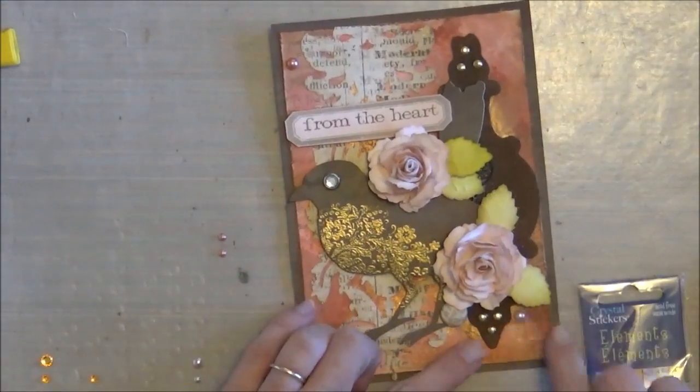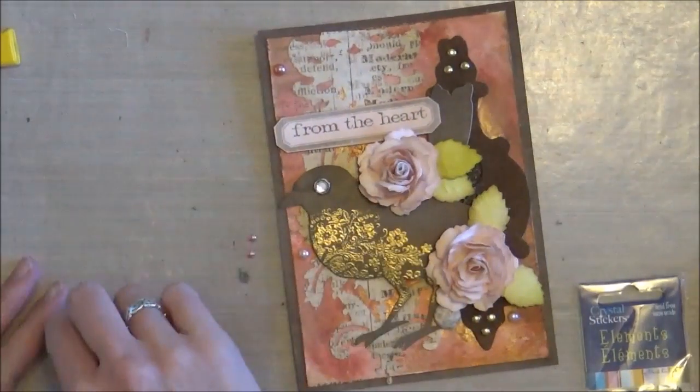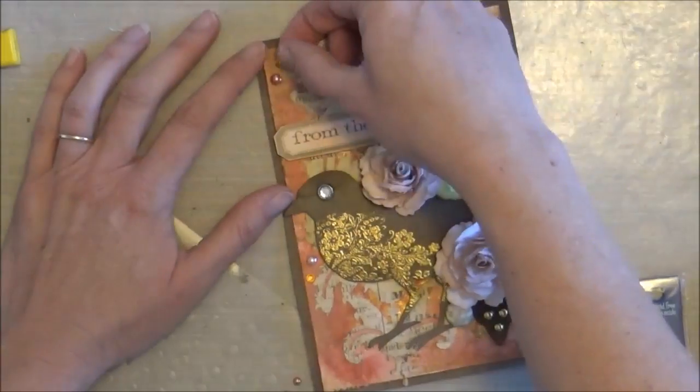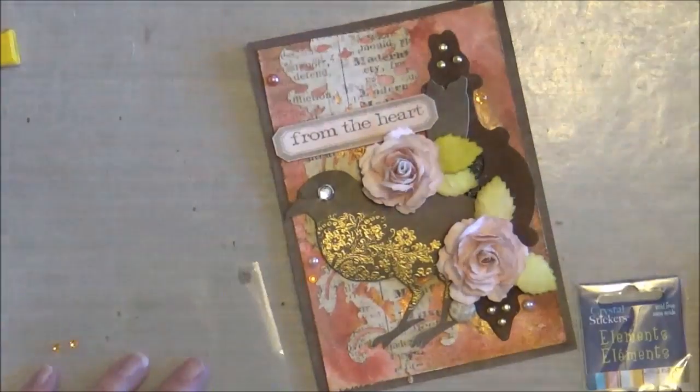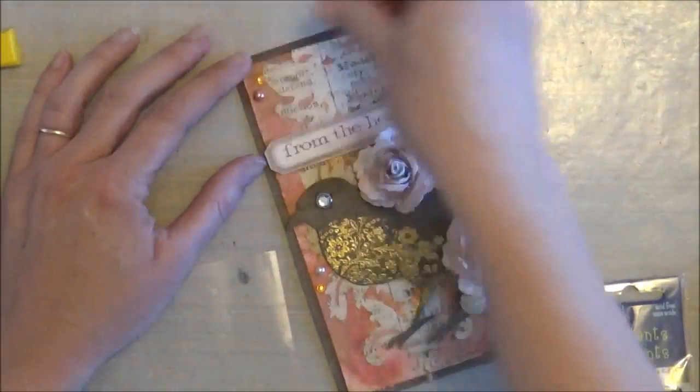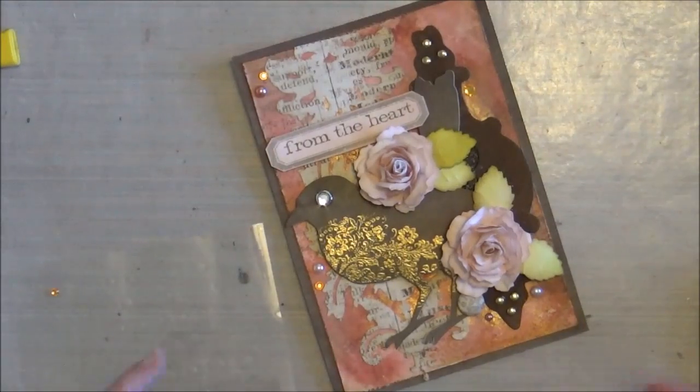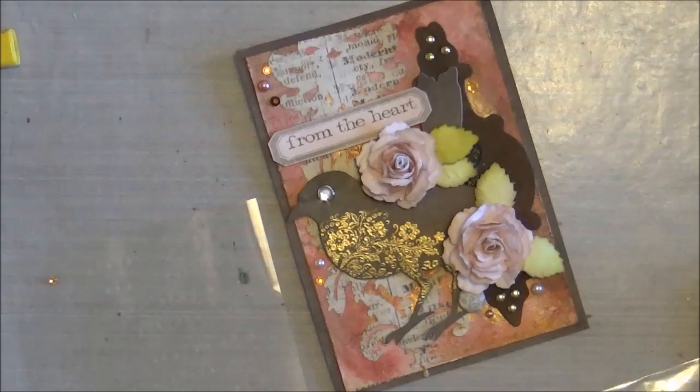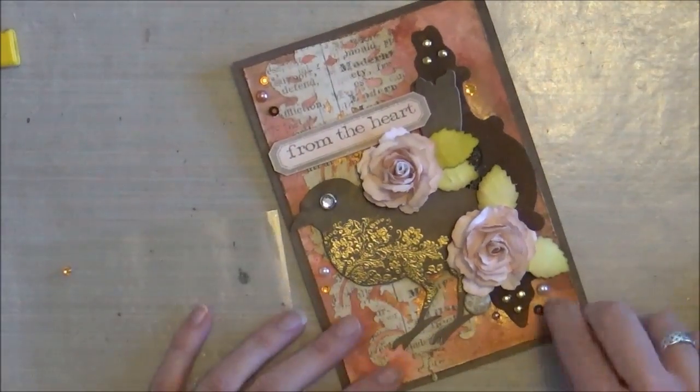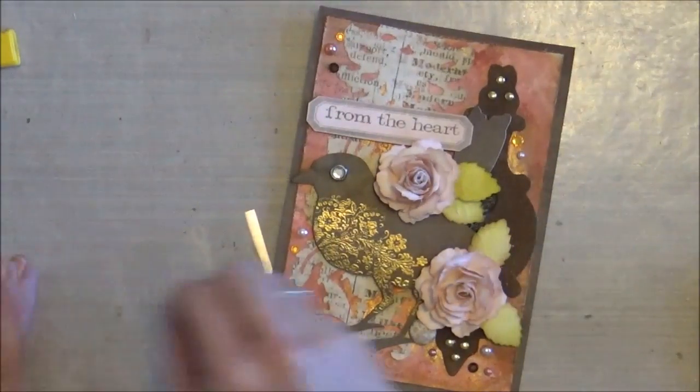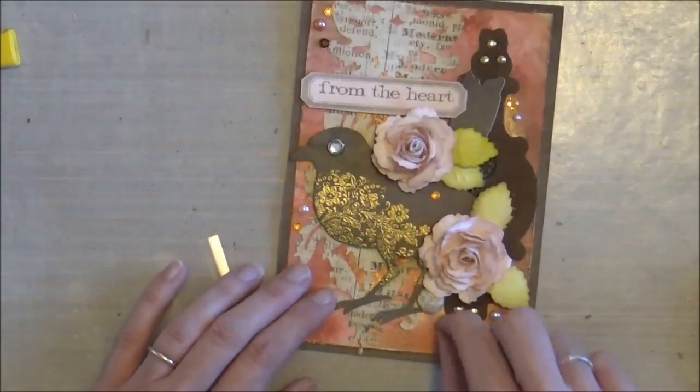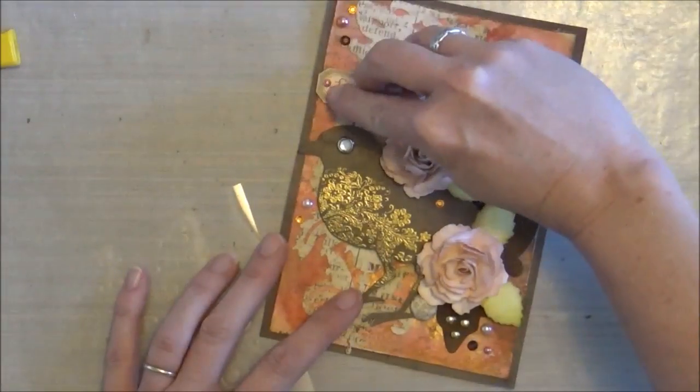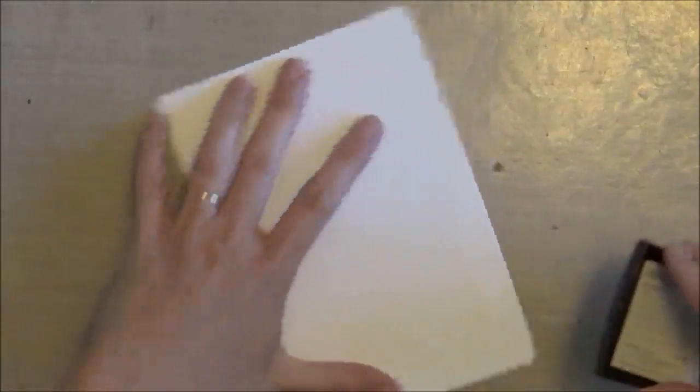And then at this point, I'm just going to add my adhesive pearls and adhesive rhinestones. The set on the left is from Recollections and the set on the right, which is just the plain brown adhesive gems, is from Mark Richards. So just kind of apply those in a semi-random manner. I tend to like kind of the clusters, but then also do a few individuals.